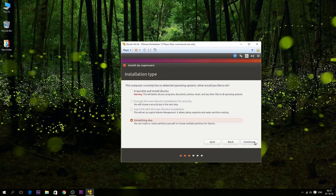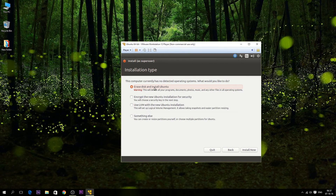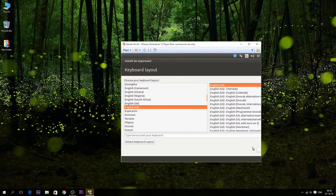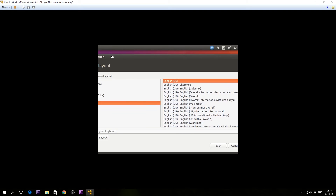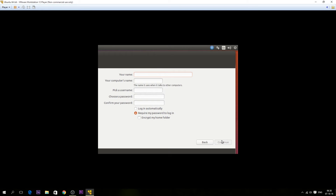Now select 'Erase disk and install Ubuntu' — it will erase your virtual drive. You can also use 'Something else' to do it manually, but I'm not gonna do that here since I'm using a virtual machine. Hit Install Now, then Continue. Select your area, hit Continue, then select your keyboard layout, hit Continue. Enter your name, your computer's name, username, choose a password, confirm your password, then hit OK.